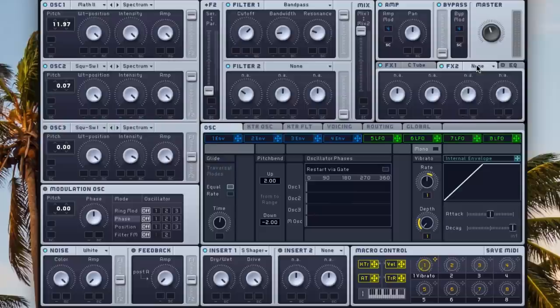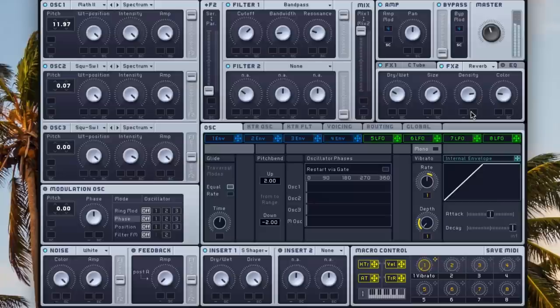And for FX2, a reverb, bring this down a little bit, a little more size, density and color, probably right like that.